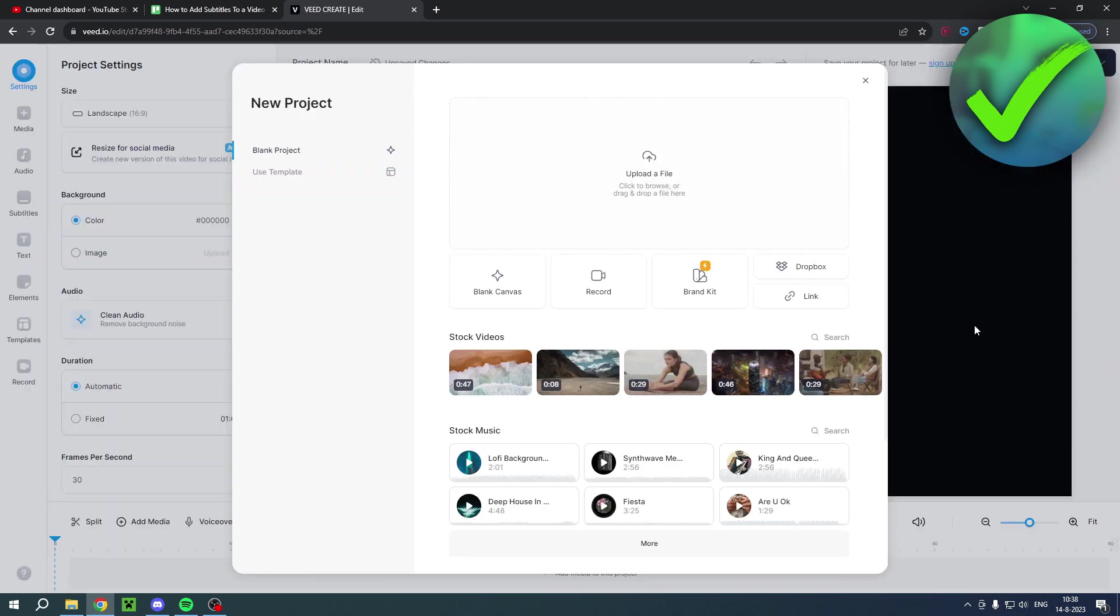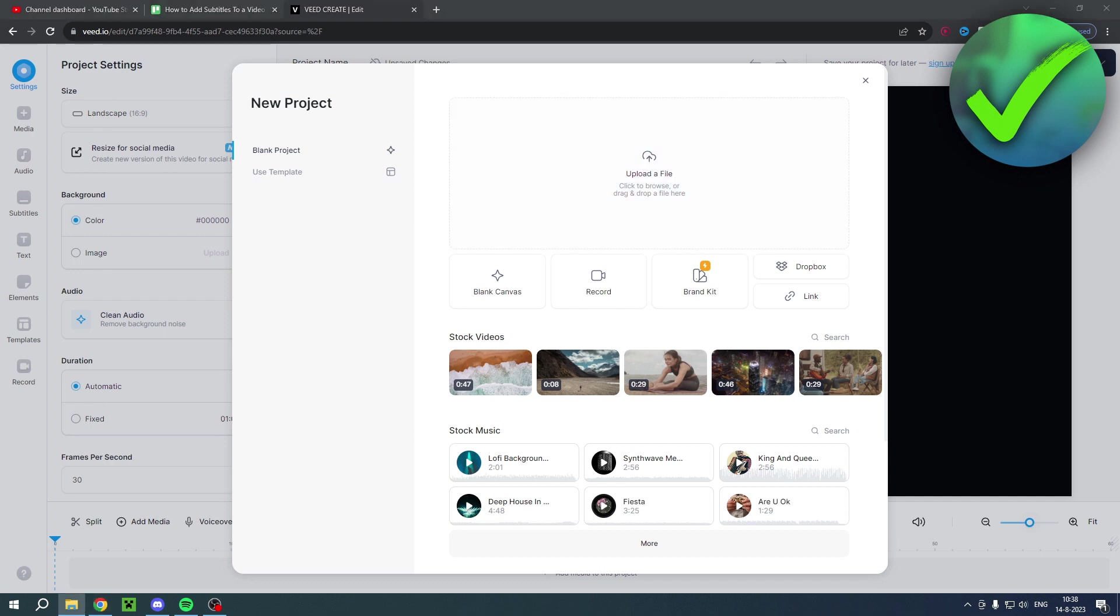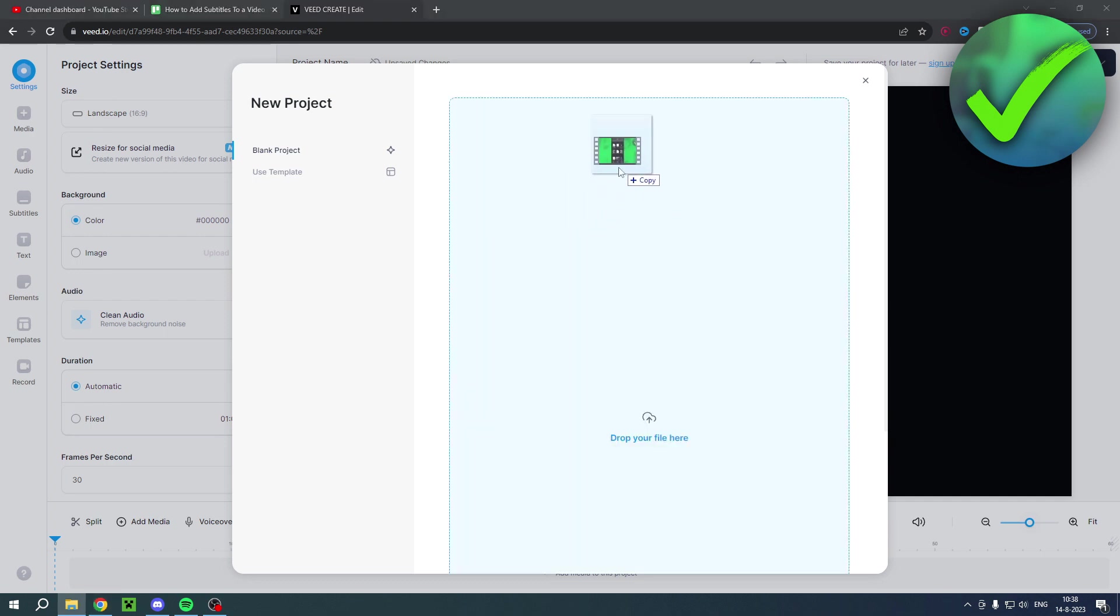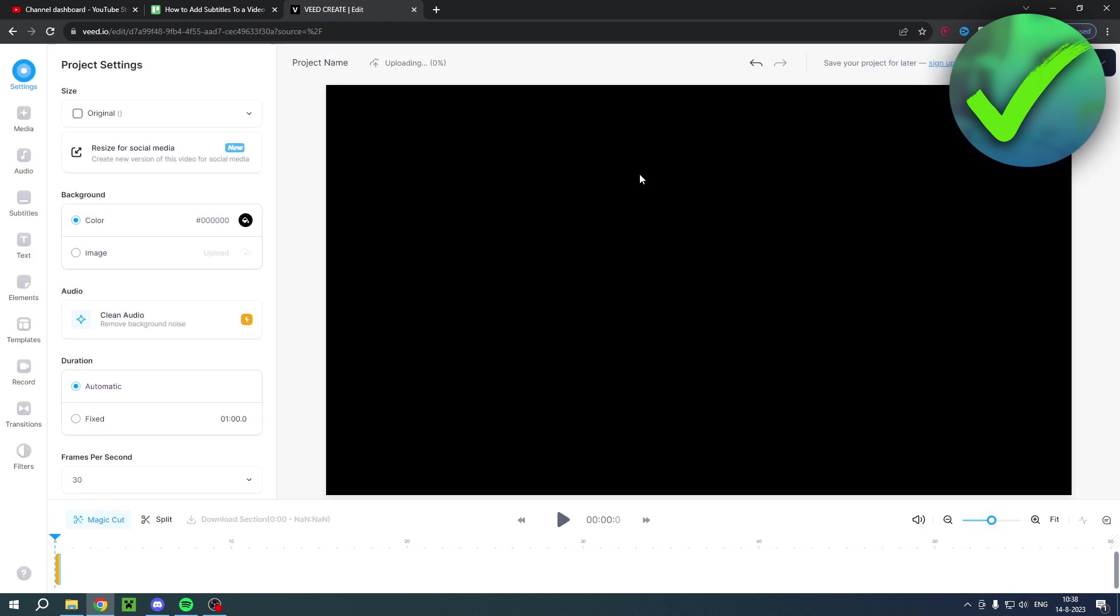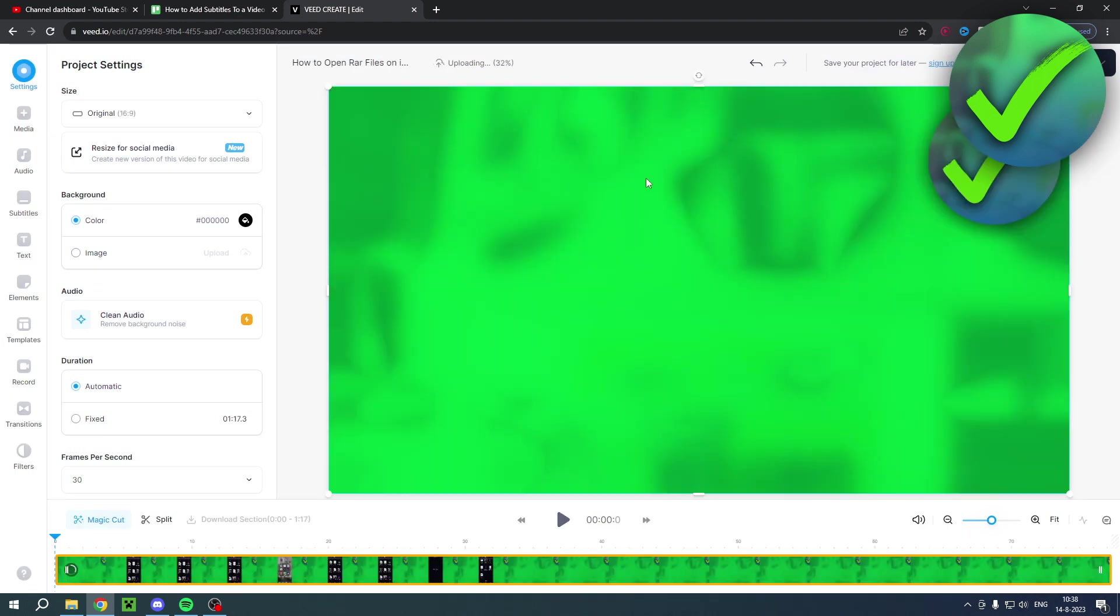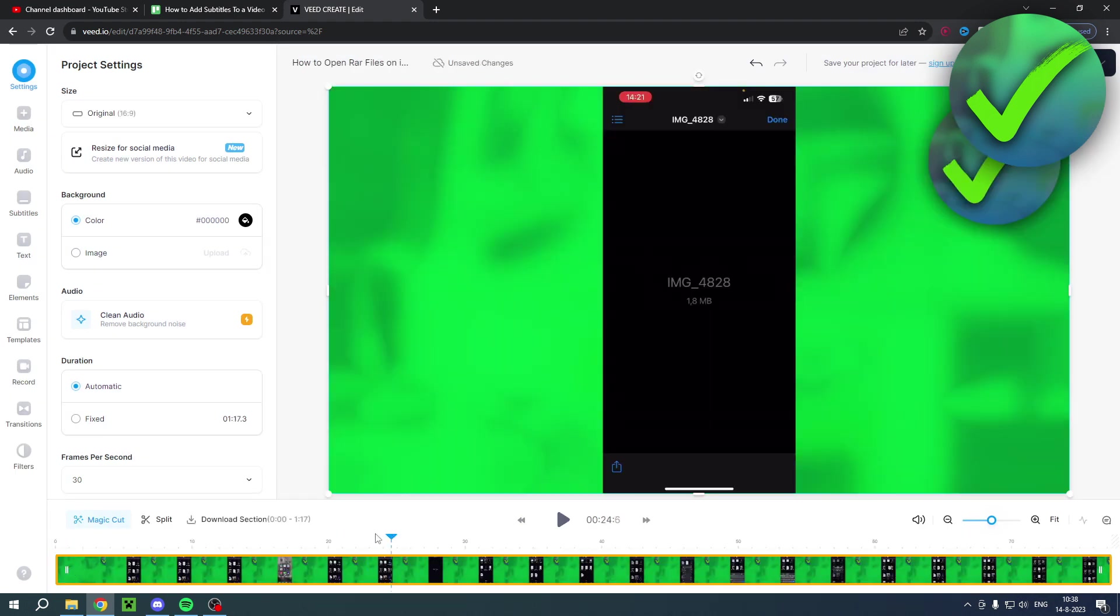So here you have to upload a file, so that would be your YouTube video or TikTok video or whatever it is. So I'll drag this YouTube video over here in there.